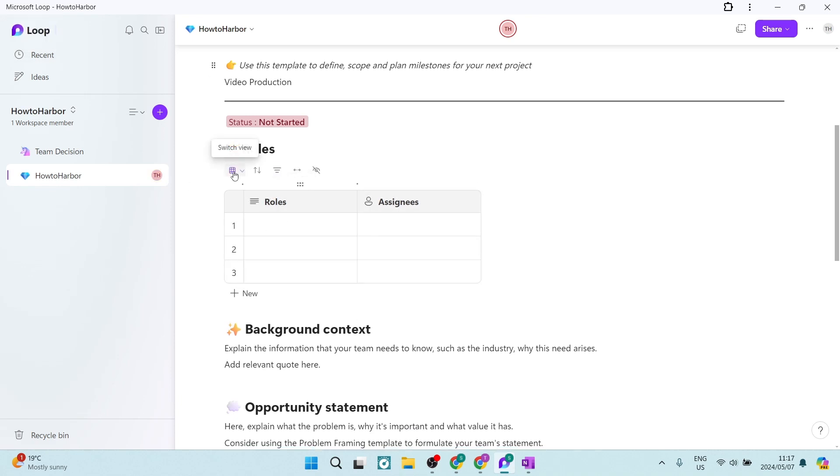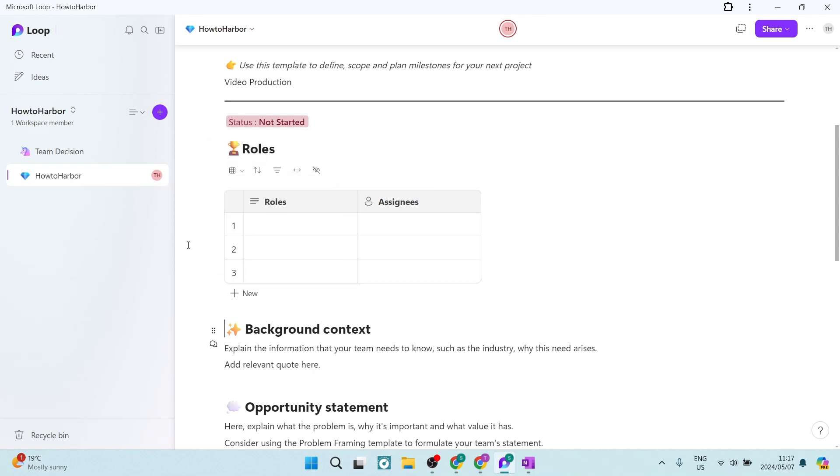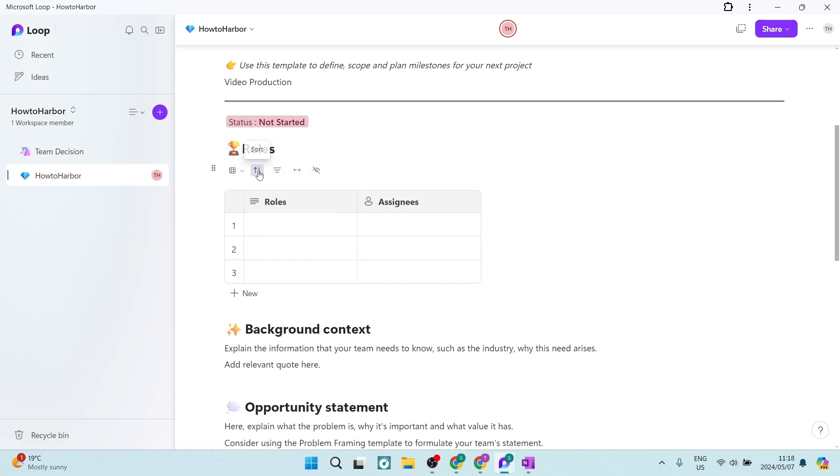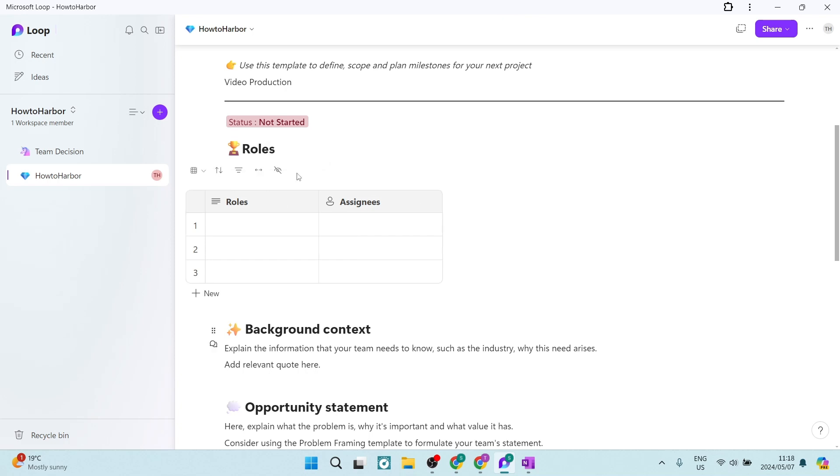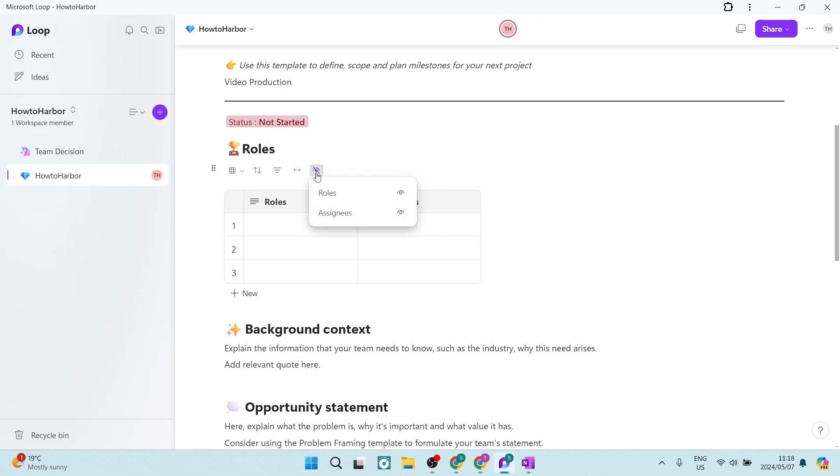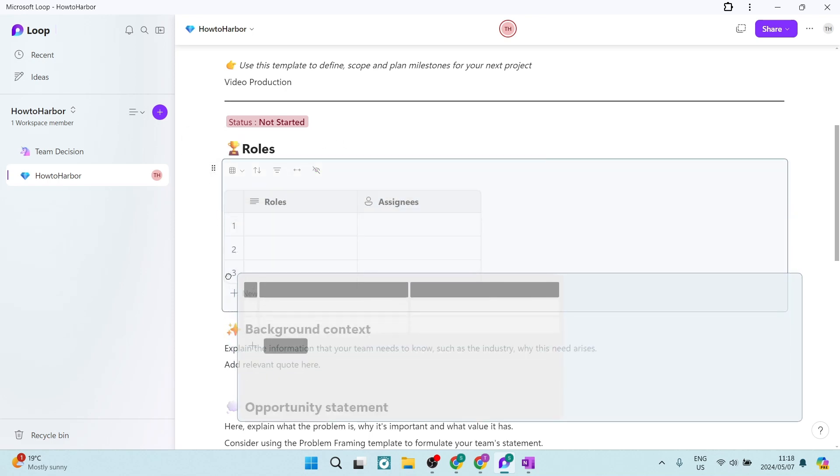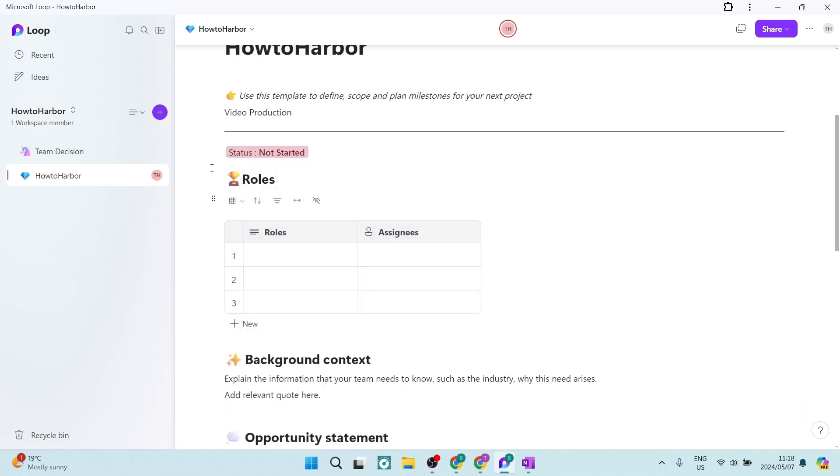So again, just for example, you can switch the view here. So you can actually have a board view instead of having this table view over here. You can also see that there is the option to sort within here. You can filter as well, and you can also just expand your table if you'd like to. And then you can also hide your rows and columns. You can now also move this around.